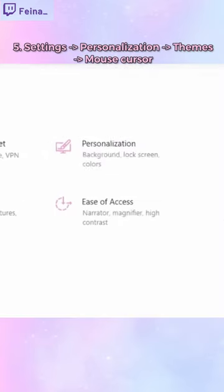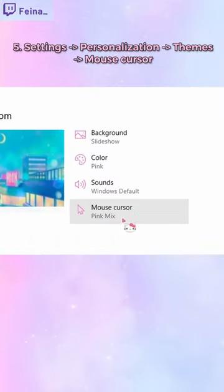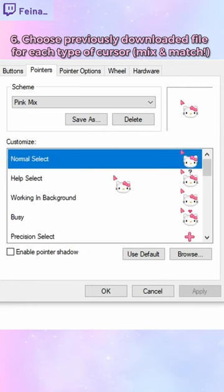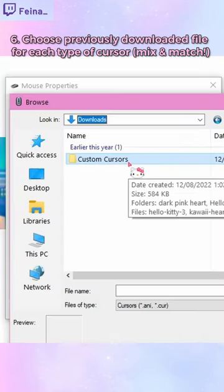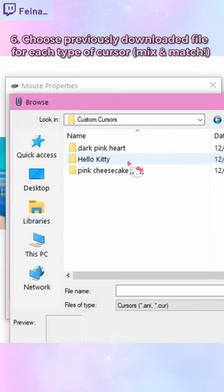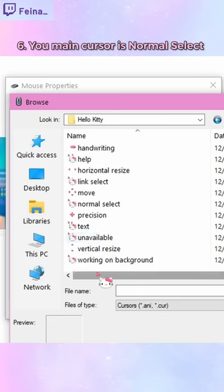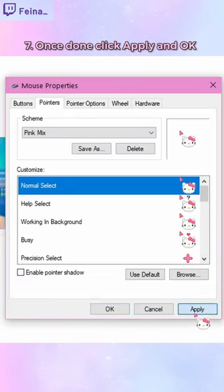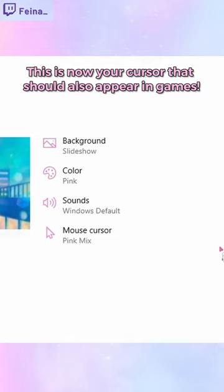Go to your Settings, then Personalization, Themes, and just click on Mouse Cursor. You can pick a different custom one for each cursor. I've already got them done but I'll show you anyway — I have them all saved in a folder, so I just picked my normal select Hello Kitty one and then hit Apply and OK.